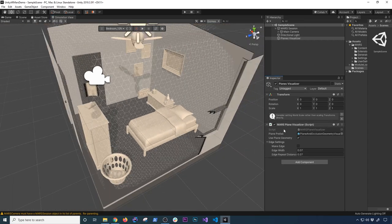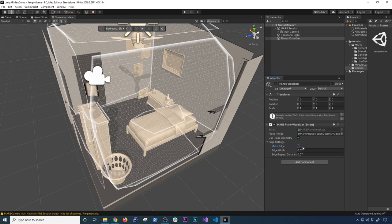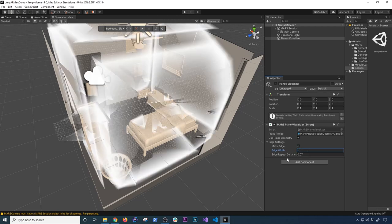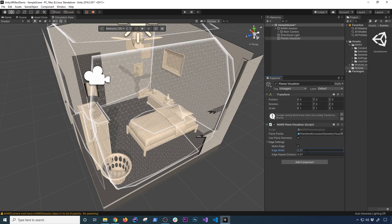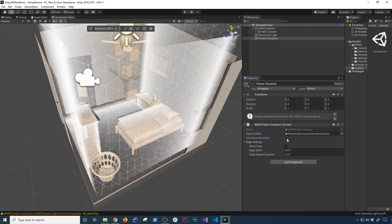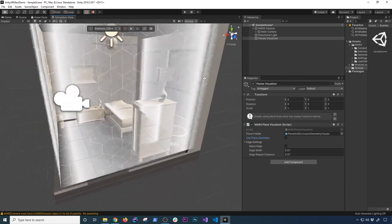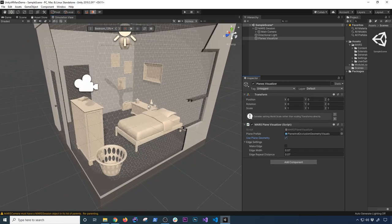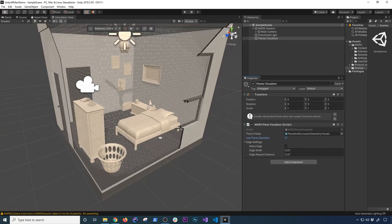In the Plane Visualizer you can also make edges visible. If you want to enable edges you can see them appear, and you can change the width — for example, to 0.9 or even 1.0. There's also an edge repeat distance you can adjust. I'm going to uncheck the edges for now, and I'll also toggle the geometry off and back on — I think it looks better with it enabled.